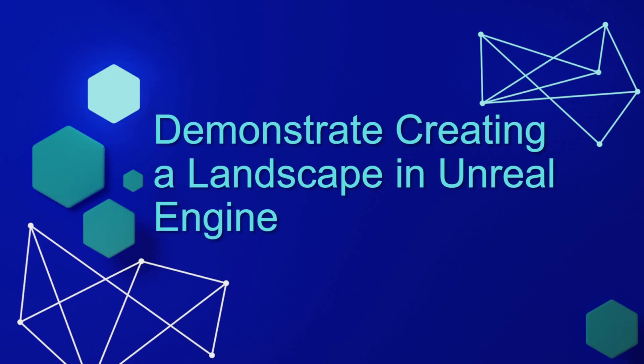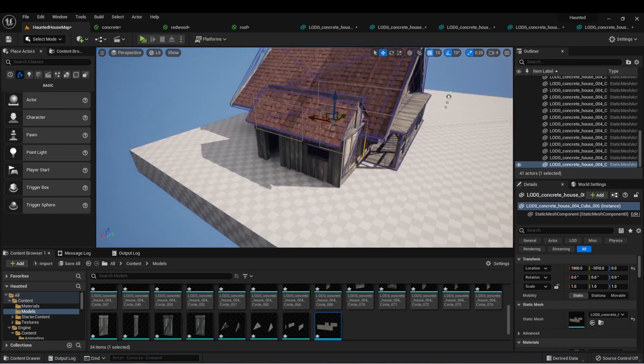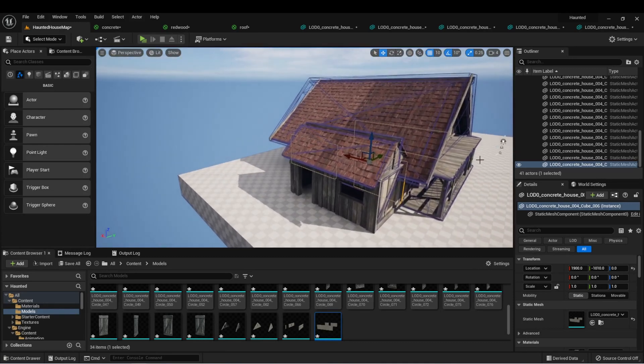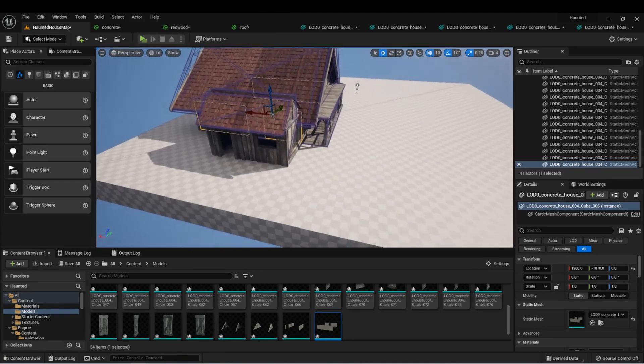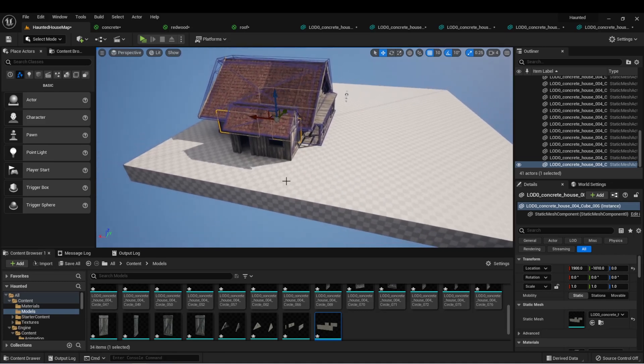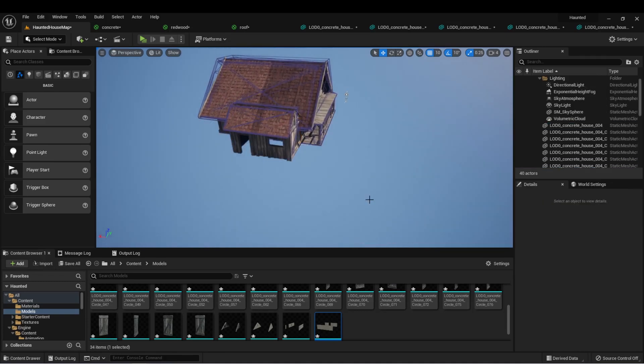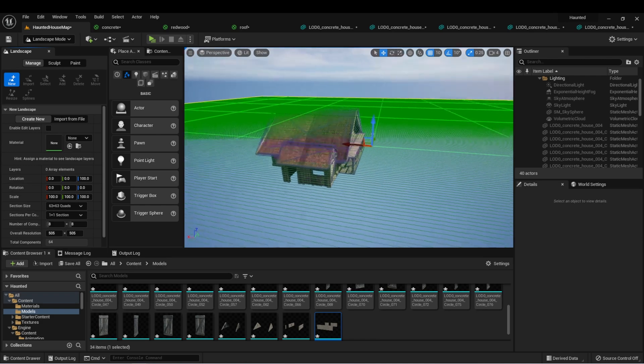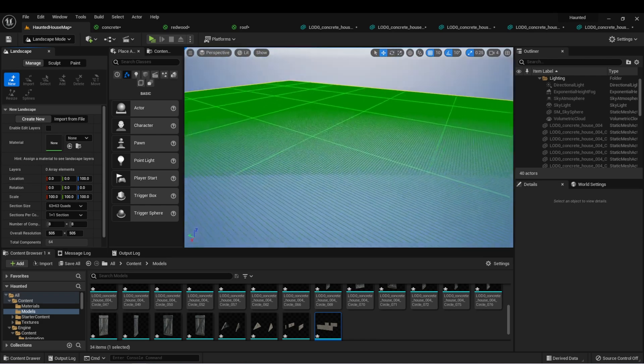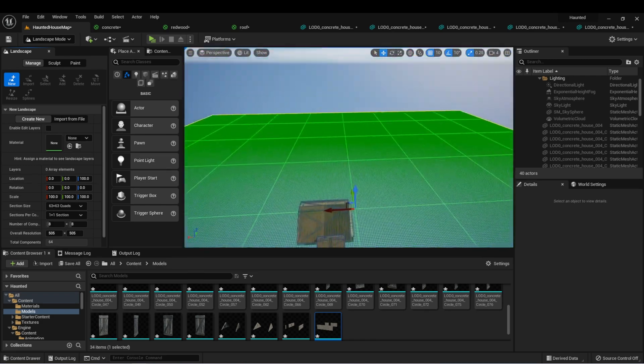Let's demonstrate creating a landscape in Unreal Engine. I'm back here in the level we created and we still have our house here in the center. Let's create a landscape. The first step is we can take this floor and delete it from our level. Over here where it says select mode, we can select this and then go to landscape mode.